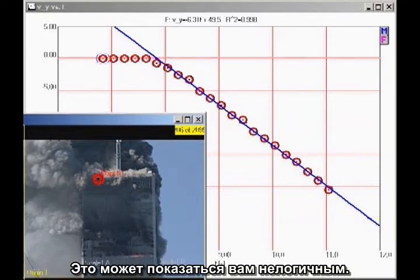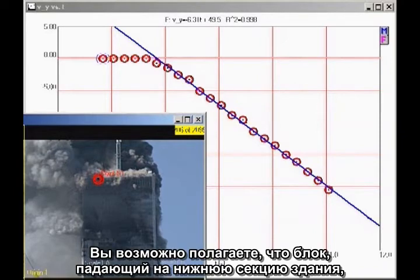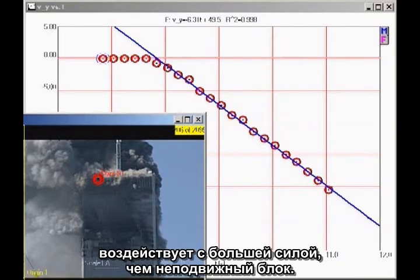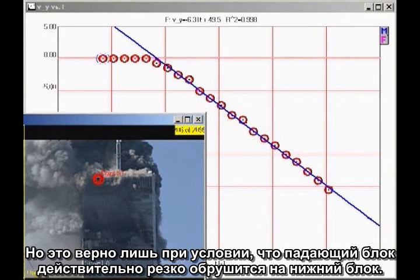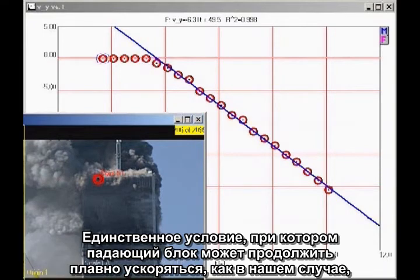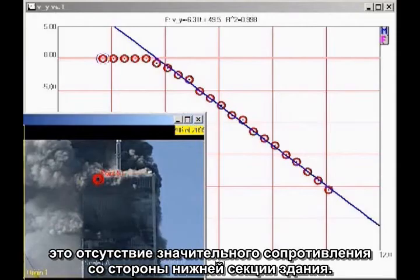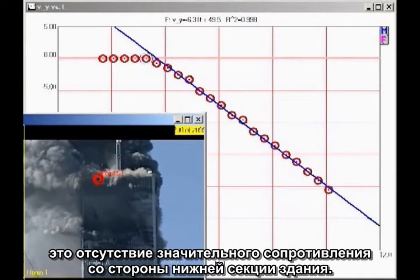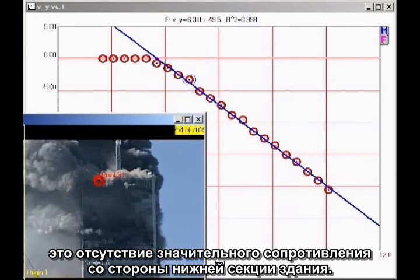This may seem counterintuitive to you. You might think a falling block coming down on the lower section of the building would exert a greater force than a stationary block. But that is true only if the falling block actually impacts the lower block, which would cause the falling block to decelerate. The only way the falling block can continue to accelerate smoothly, as we see here, is for the lower section of the building to give way without significant resistance.